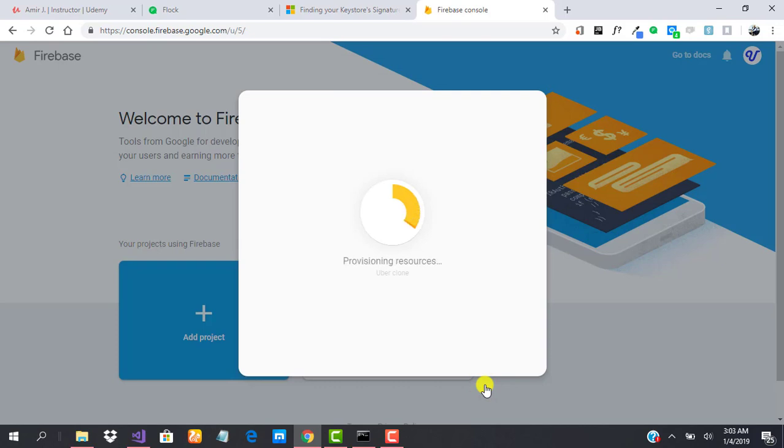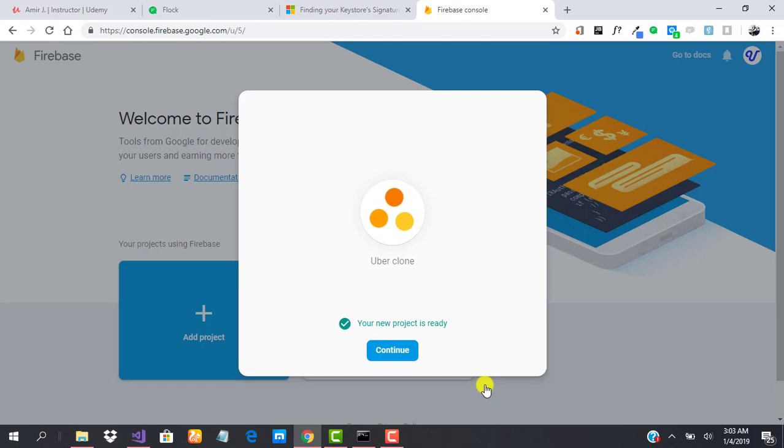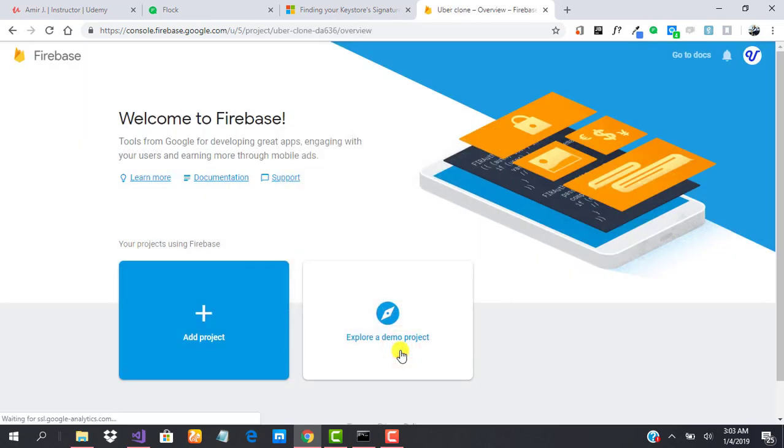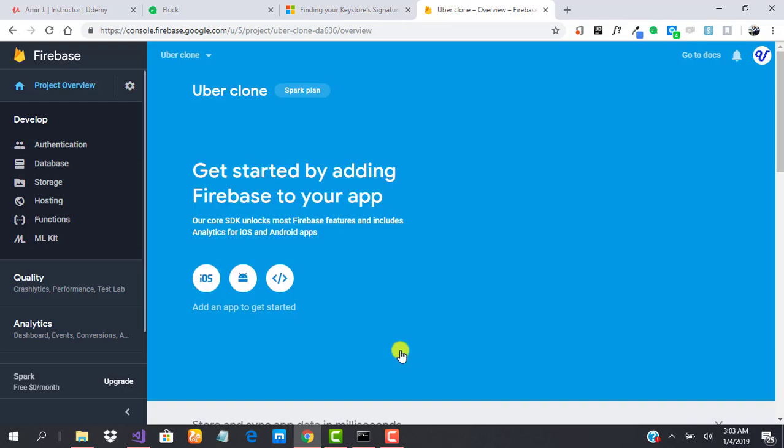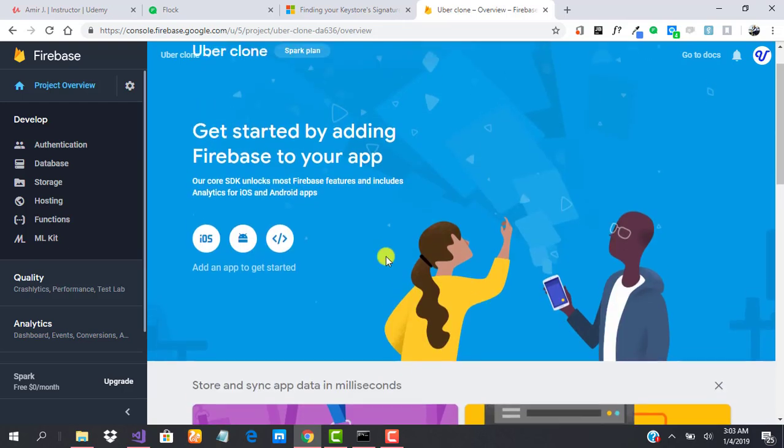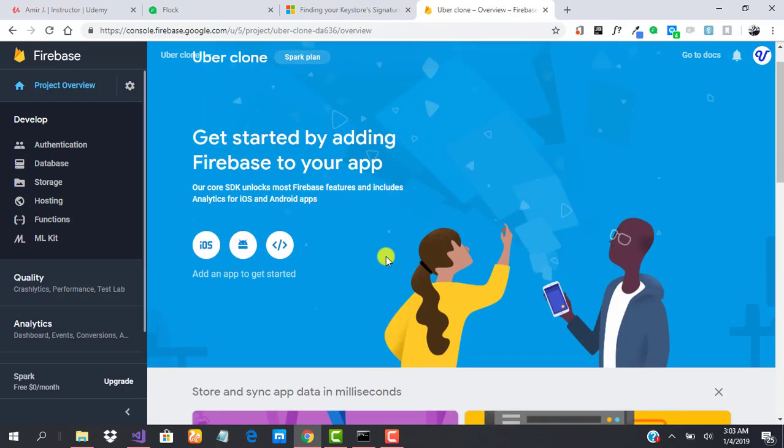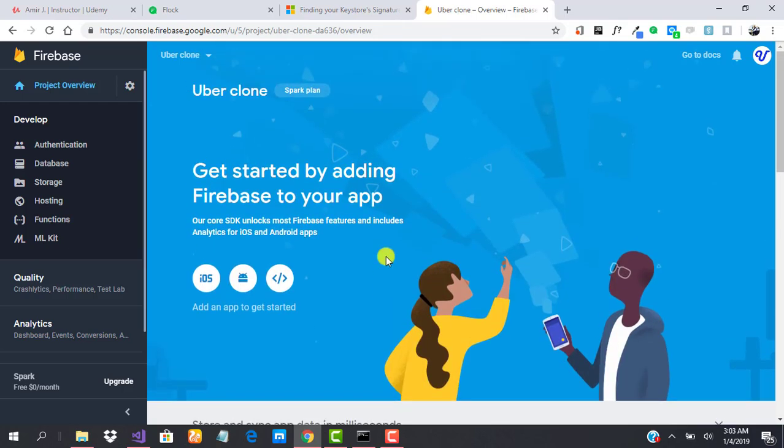It just takes a few seconds or roughly minutes depending on your internet speed. And we are done. Let's click Continue to finish off the project creation. Our project is ready.